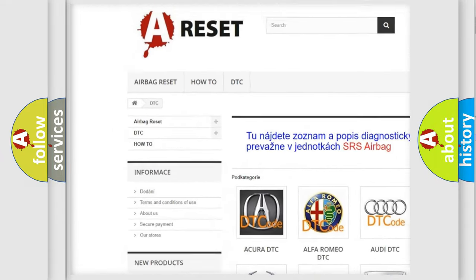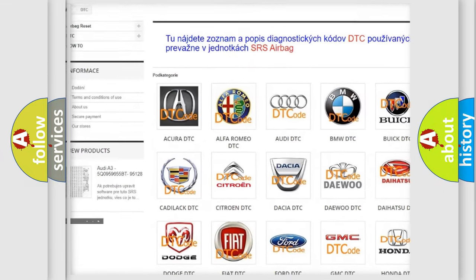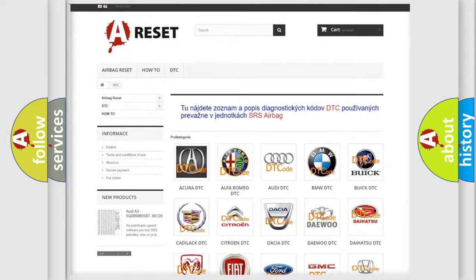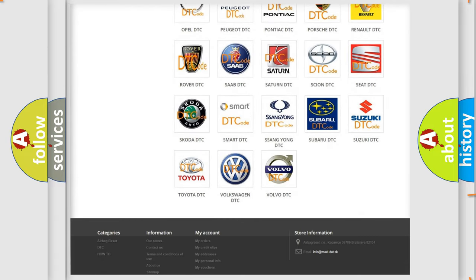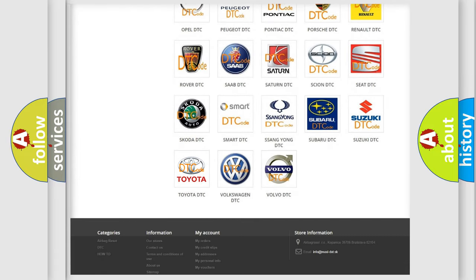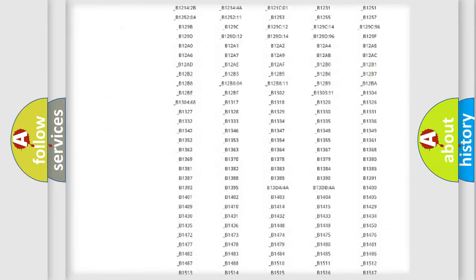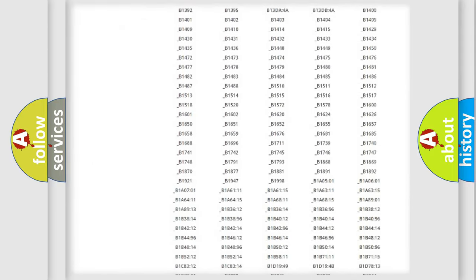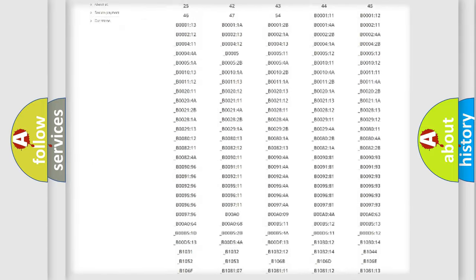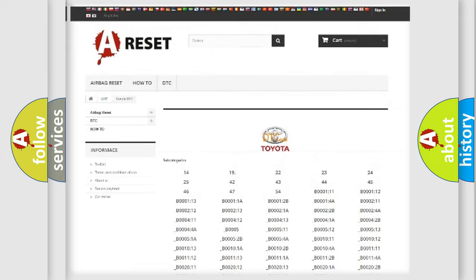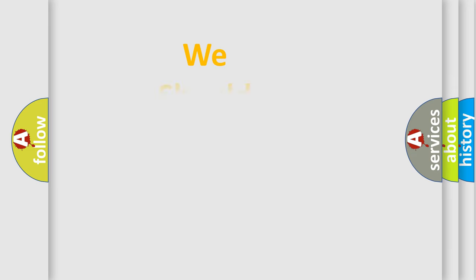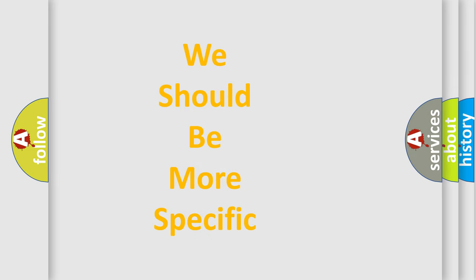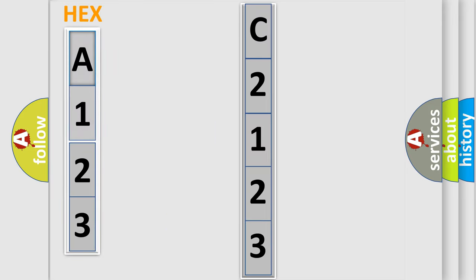Our website airbagreset.sk produces useful videos for you. You do not have to go through the OBD2 protocol anymore to know how to troubleshoot any car breakdown. You will find all the diagnostic codes that can be diagnosed in Toyota vehicles, and also many other useful things. The following demonstration will help you look into the world of software for car control units.